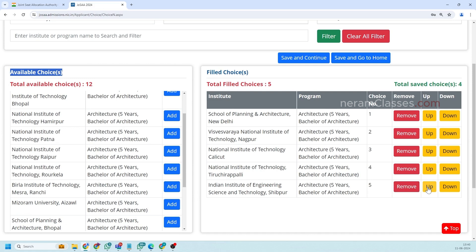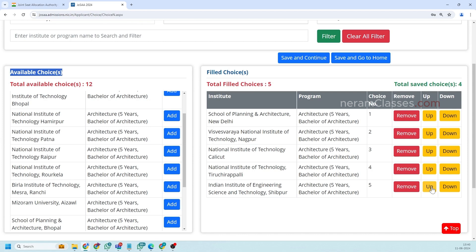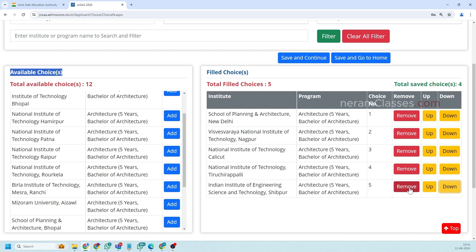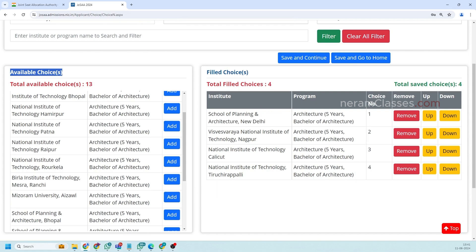So if you want to rearrange the choice that is you don't want this to be in the fifth choice you want it to be in the fourth you can click on this arrow so this will rearrange the size. If you want to bring it back down you can click on the down and remove will remove this choice from the list. This is pretty much self-explanatory.